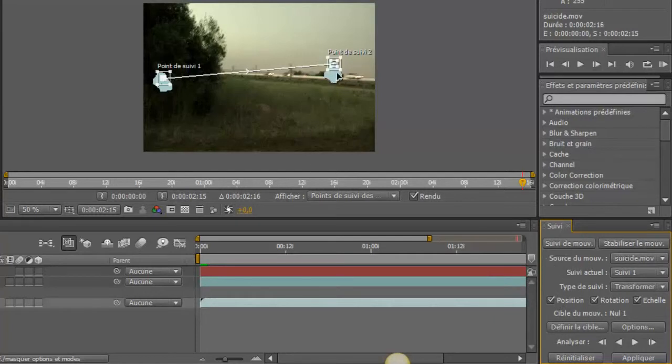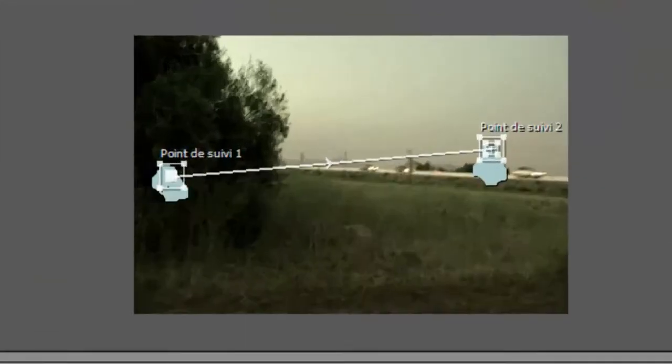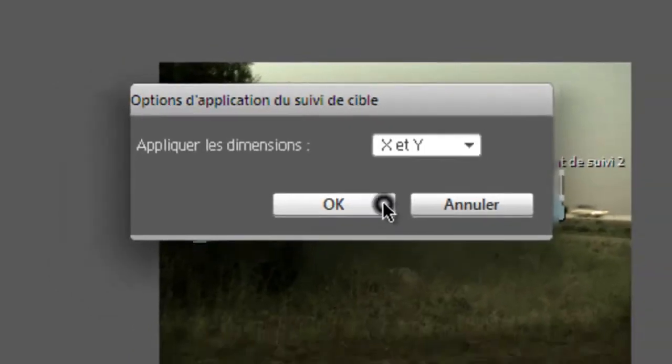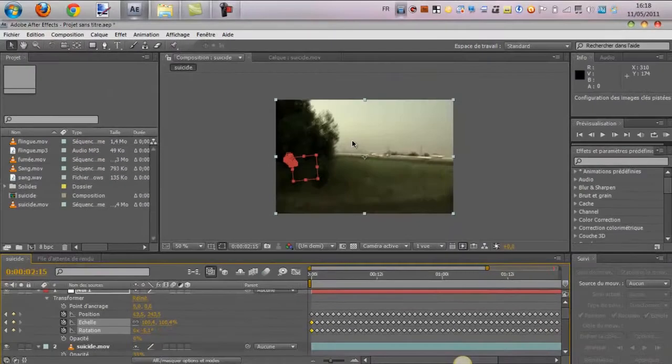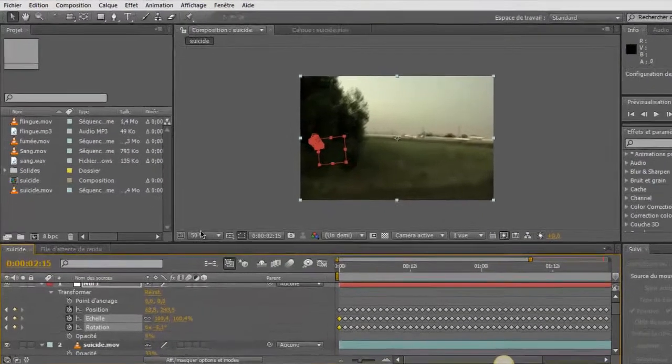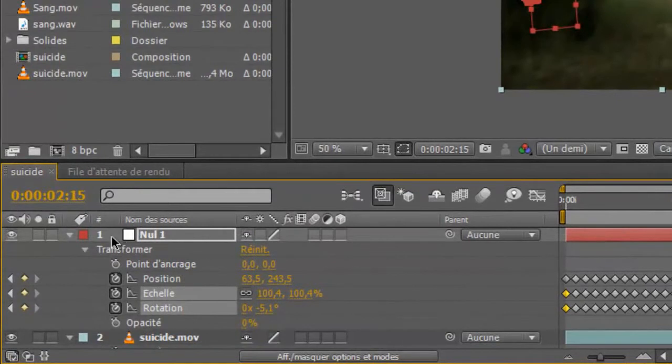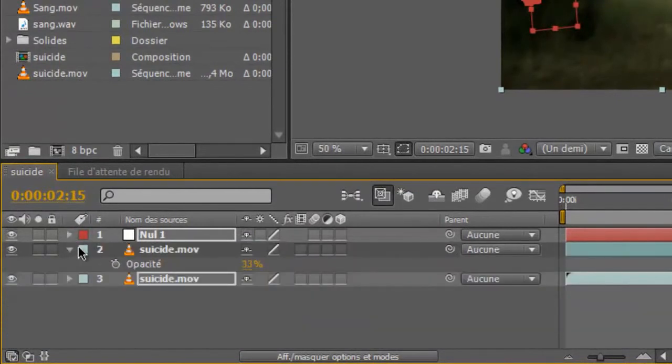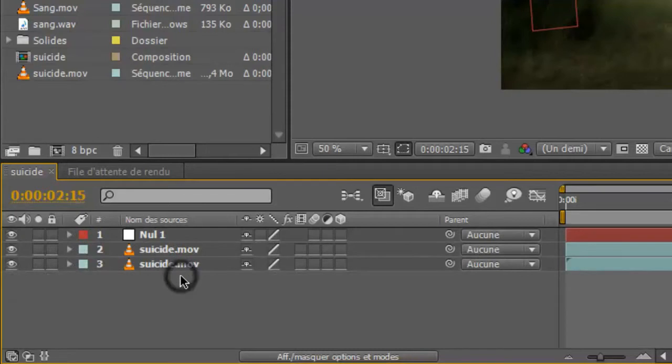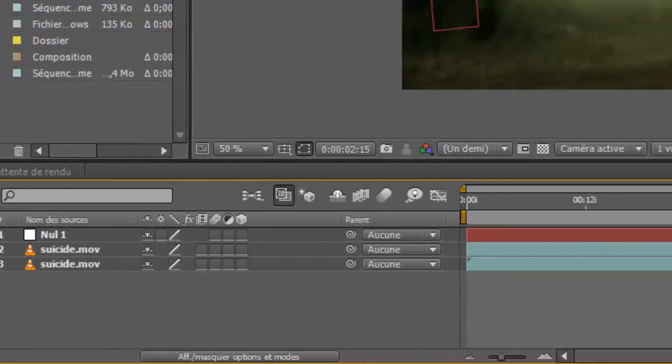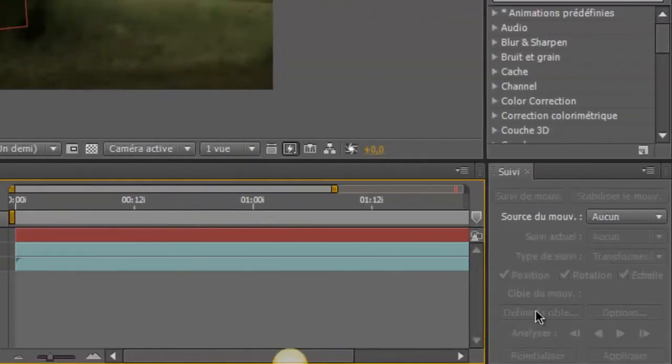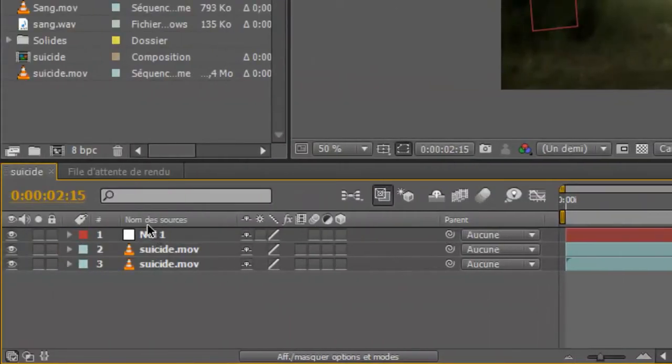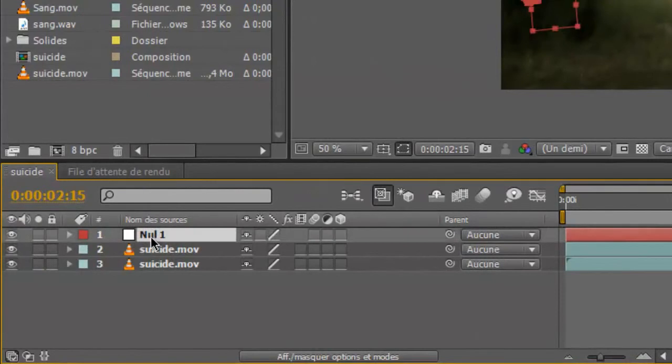On peut le voir, là. Ce sont des traits qui sont un peu confondus, ici. Donc, on va cliquer sur appliquer. X et Y, ça veut dire les positions horizontales et verticales. OK. Et là, on peut voir que c'est appliqué à l'objet nul. Donc, je ne l'ai pas précisé ici. Mais si l'objet nul avait été placé en bas, ça n'aurait pas appliqué les positions à l'objet nul. Donc, vous auriez dû cliquer sur définir la cible et choisir objet nul. Donc, voilà.